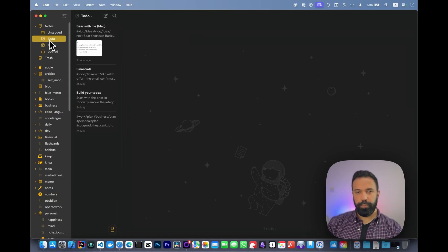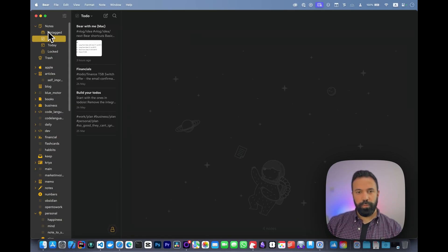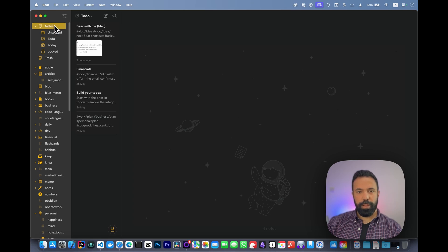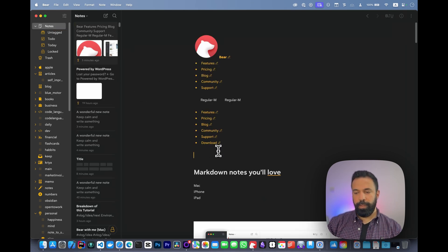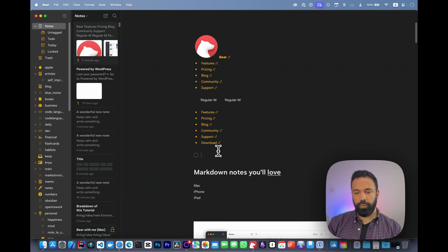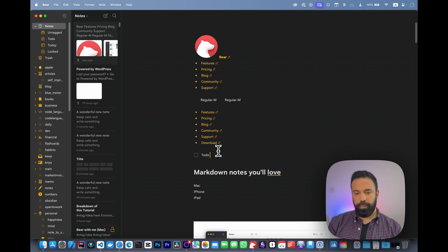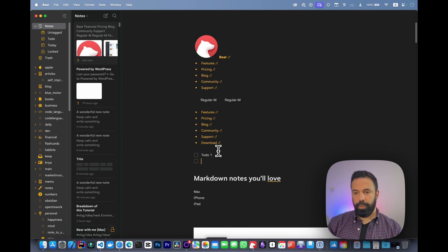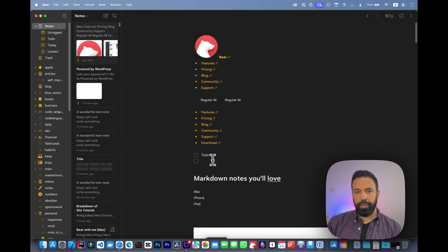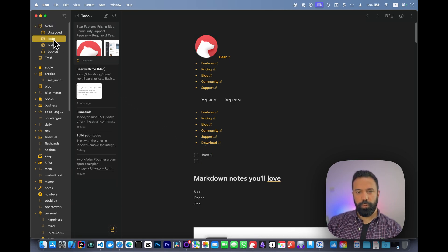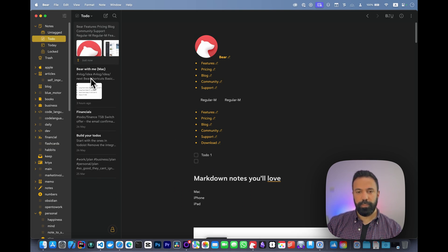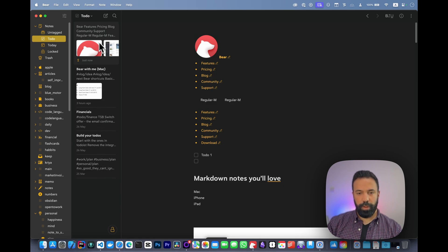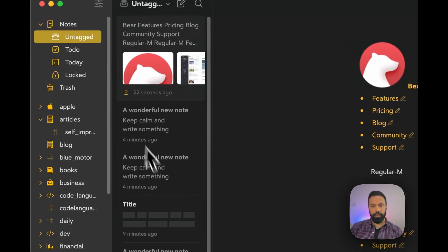You've got a to-do section as well. To-do will capture any to-do that you put on your notes from anywhere. If I create a to-do here and say 'to-do one,' this will be captured in the to-do section. Every note that has a to-do on it will be shown here.